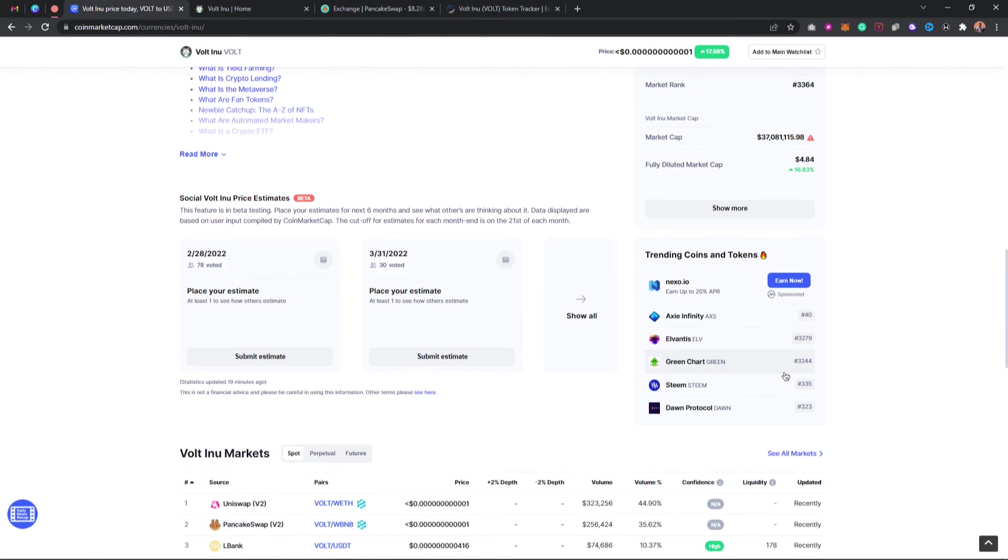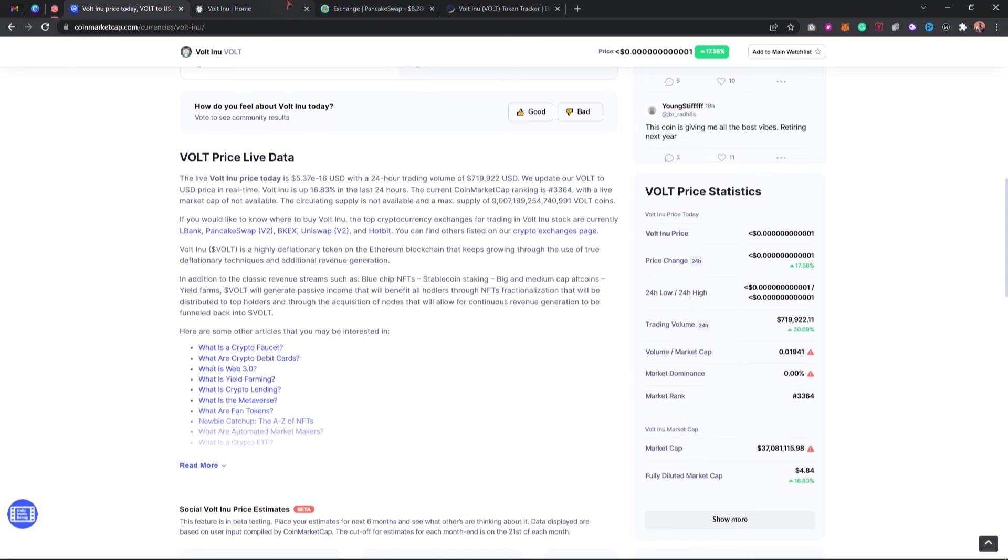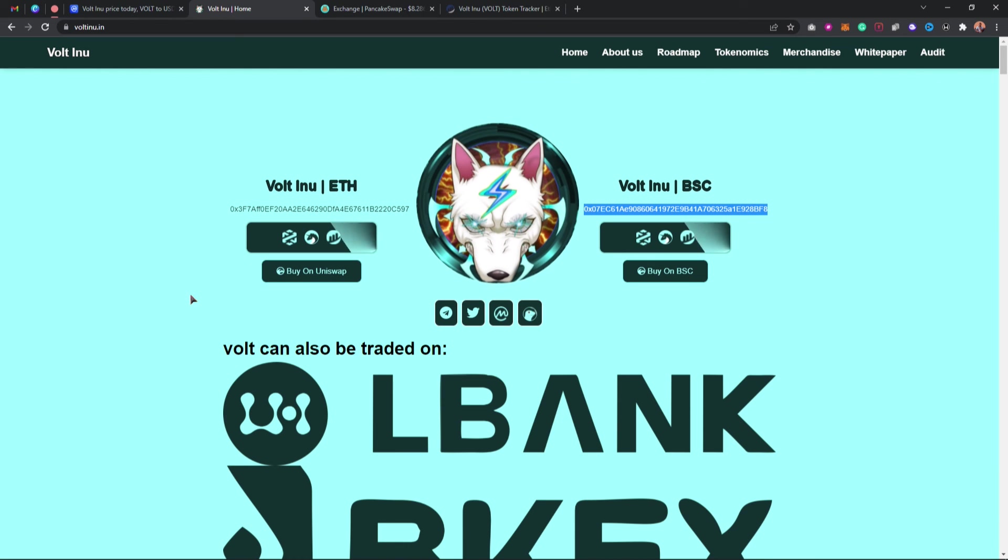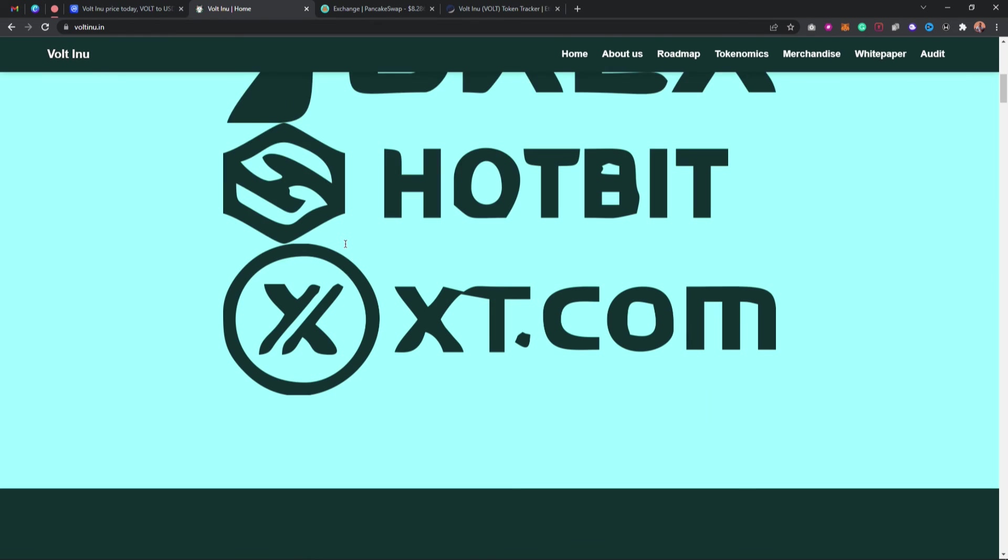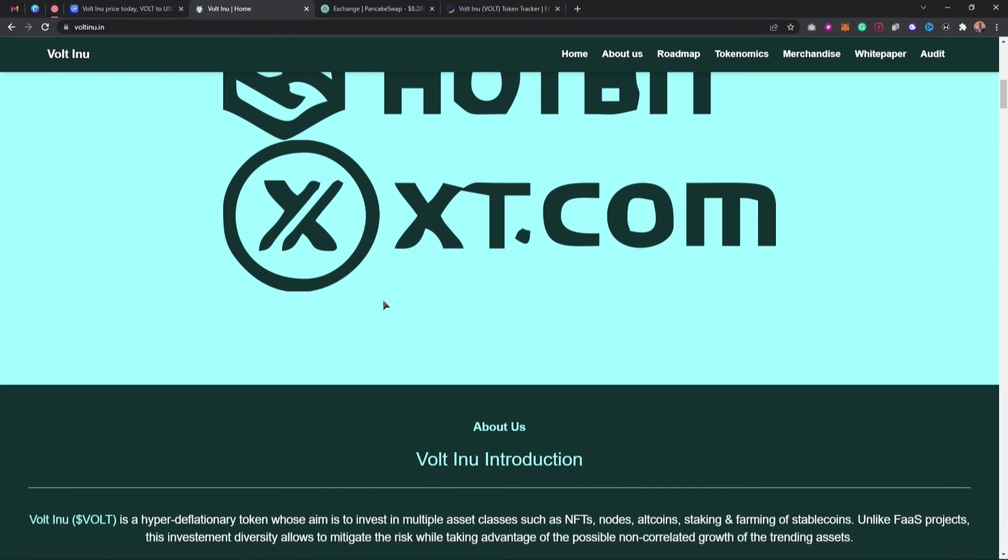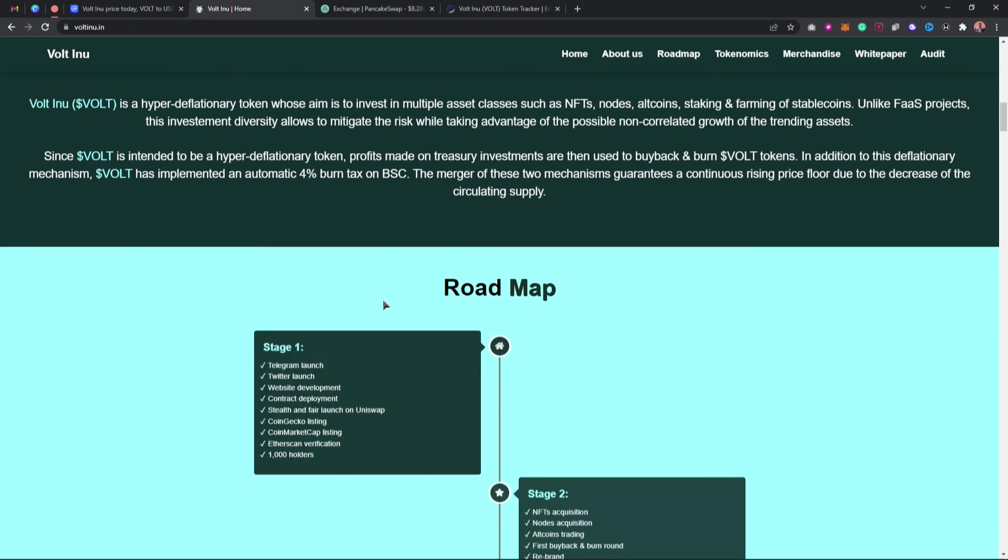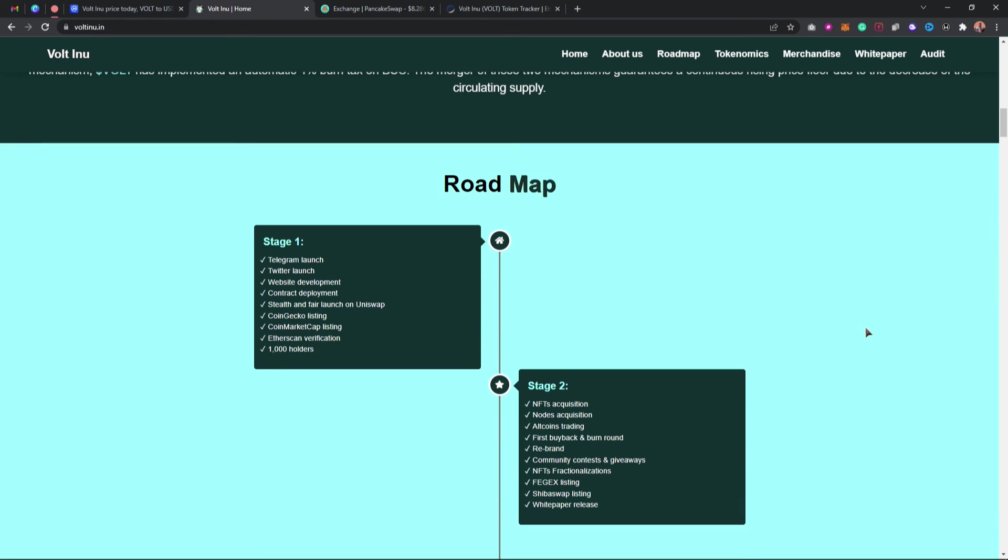So as you can see guys, this is how you can go ahead and purchase this token using MetaMask, and you can see this is what their website actually looks like. Thanks for watching guys, see you in the next video. Don't forget to subscribe, like, and comment.